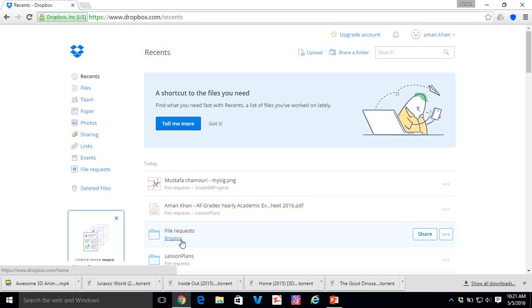The first thing you've got to do is log into your Dropbox account. If students actually email you their projects, it's going to be very difficult because you're going to individually log into your email account and download one at a time. It's going to be quite time-consuming, but this method is going to be a lot easier.